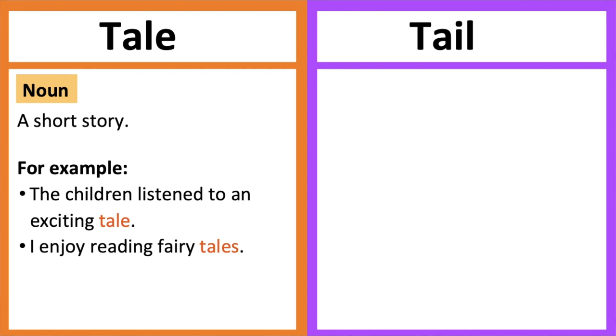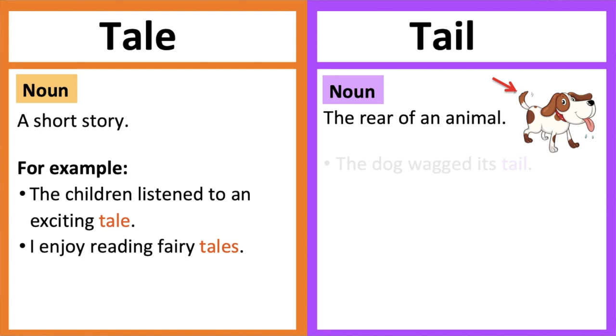Tail, tail can be a noun or a verb. As a noun, it refers to the rear elongated part of an animal's body.